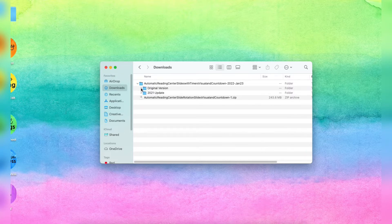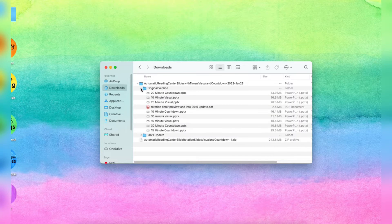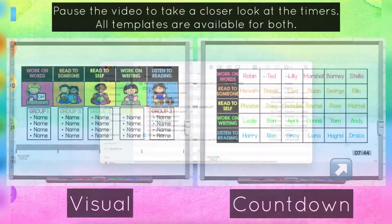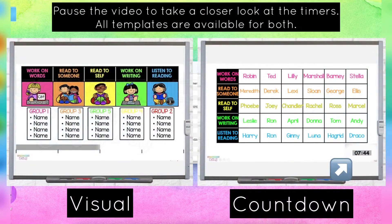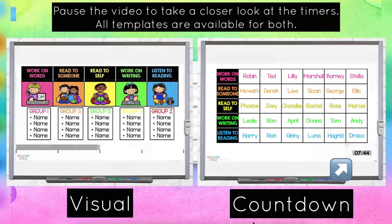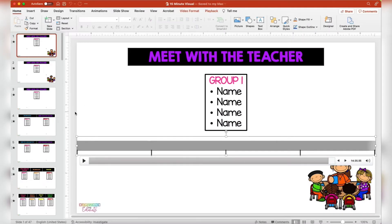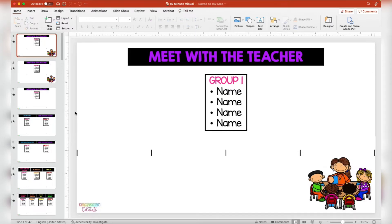I'm going to start with a quick overview of the original version. If you're interested in the other version, I'll have a timestamp at the bottom and you can click to go right to that point of the video. The first decision you need to make is the time length of each center and then what style timers you'd like, and after you choose those the rest of the steps will be the same.